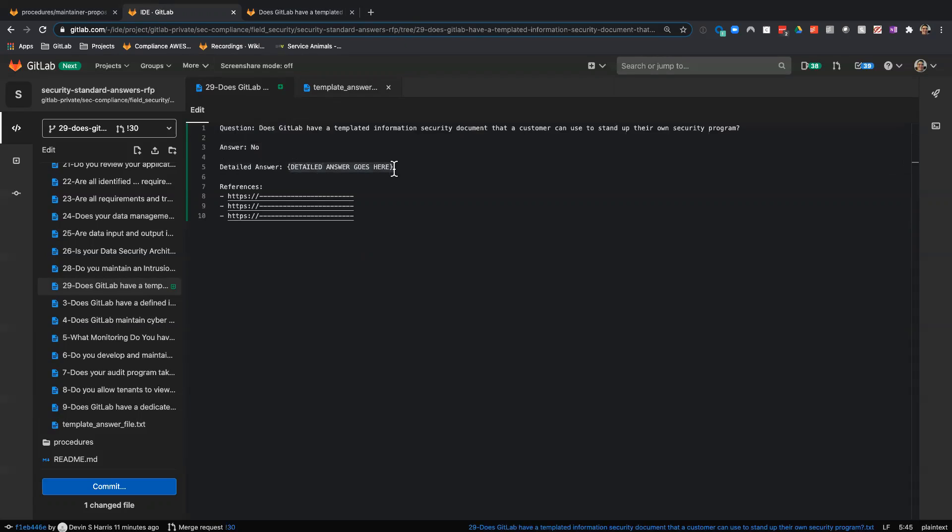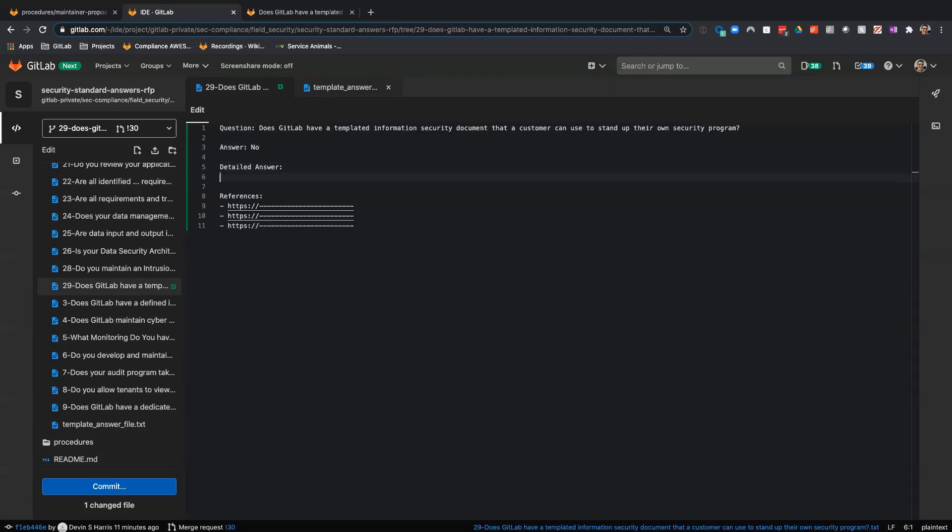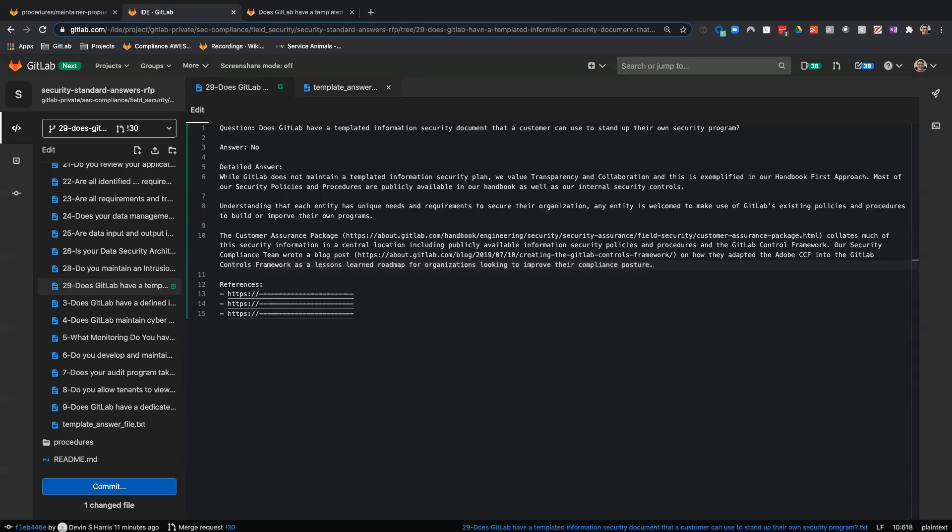One of you will actually be getting the merge request to review this, and you'll find out who you are in the next video because I'm going to assign this to you and go through that process.